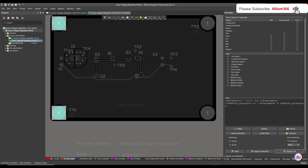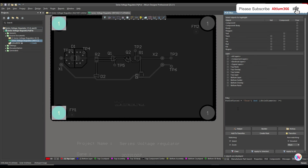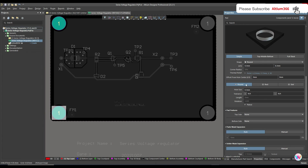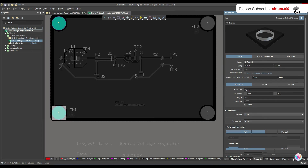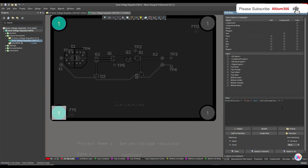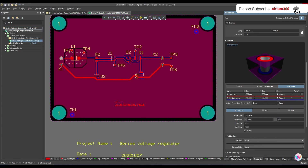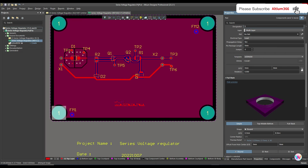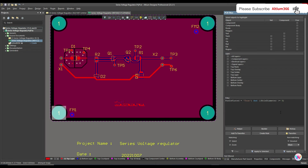Another option is to write the query using a fixed hole diameter. Since you know the diameter of your tooling hole is 8.3, and the rest of the pads on your PCB are not bigger than 5mm, you can write: hole diameter greater than or equal to 5mm. When you apply this rule, it should show the plated tooling holes.